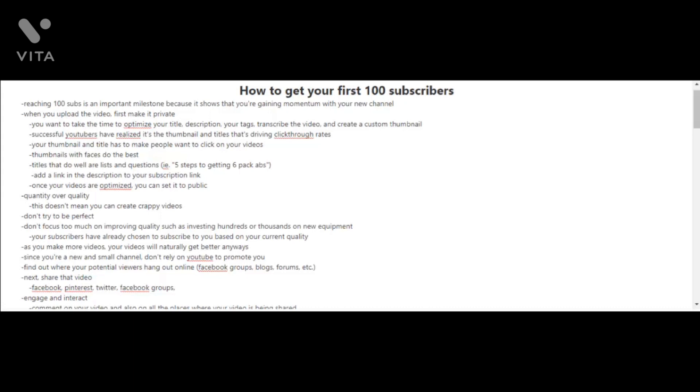What I use to create my thumbnails is canva.com. Successful YouTubers have realized it's the thumbnail and the titles that's driving the click-through rates. Your thumbnail and title has to make people want to click on your videos. Here's a quick tip: thumbnails that have faces on it, that has the YouTuber's face on it, usually do the best. Titles that do well are lists and questions. An example of this can be 'five steps to getting six pack abs.'